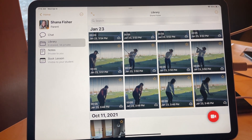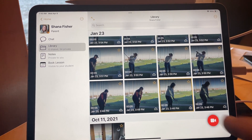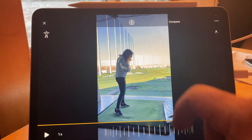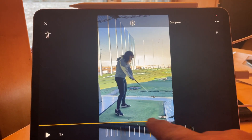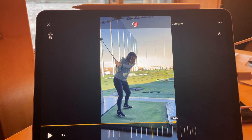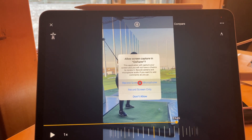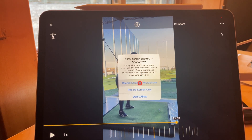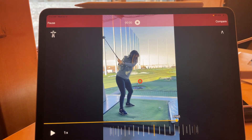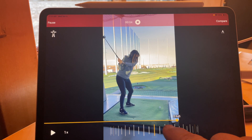One of the great features of OnForm is the ability to create a voiceover. To demonstrate, I'm going to open a video. At the top of the video playback screen, you can tap on the circle with the microphone. A privacy warning will come up, so I'll say 'Record Screen and Microphone.' This doesn't happen every time, and once I do that it's now recording, as you can see by the red bar across the top.